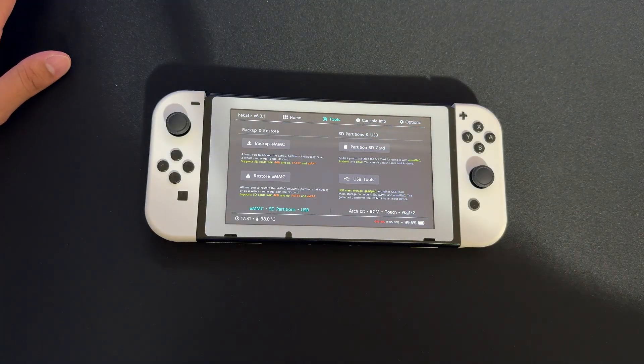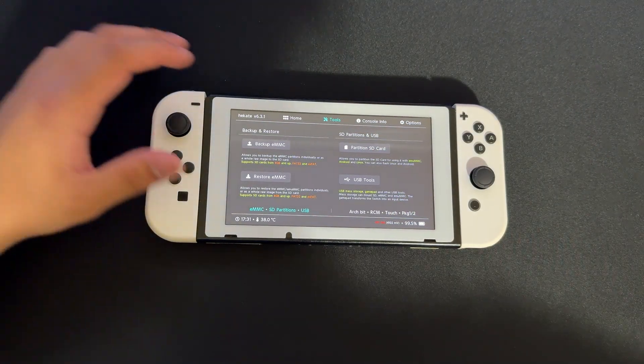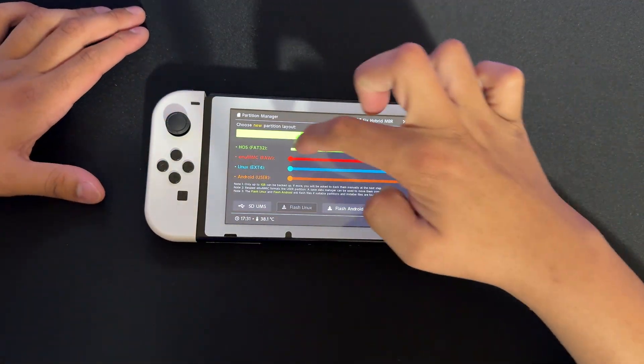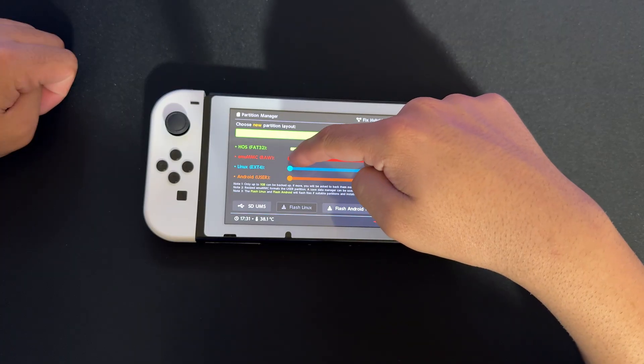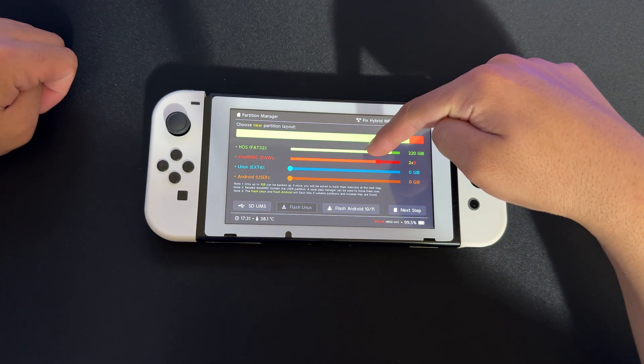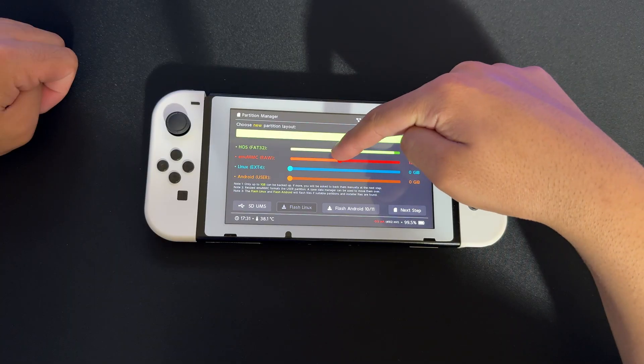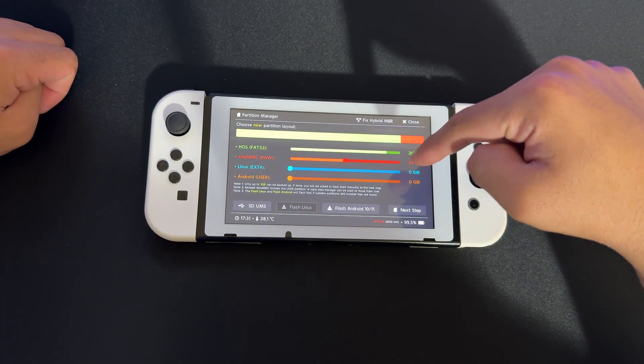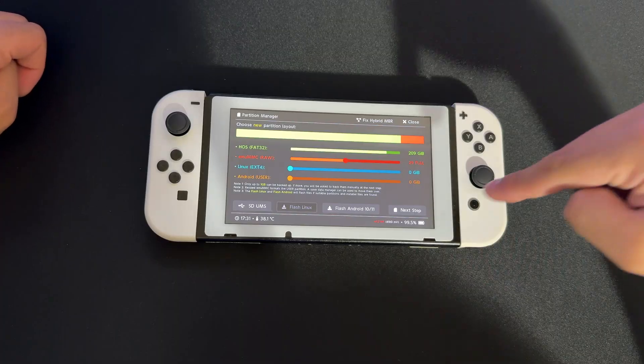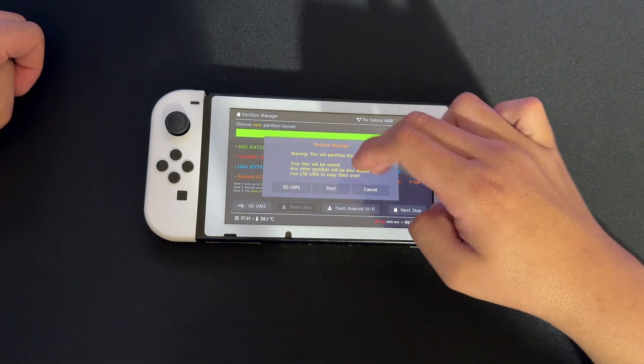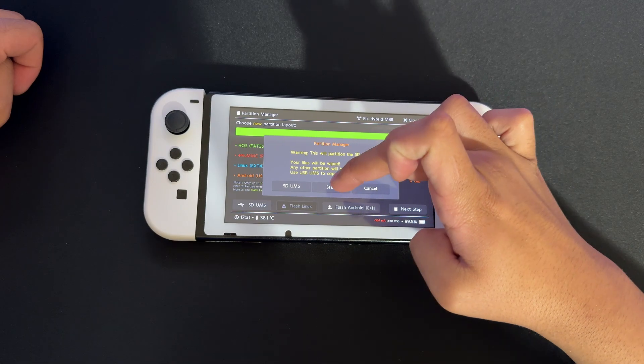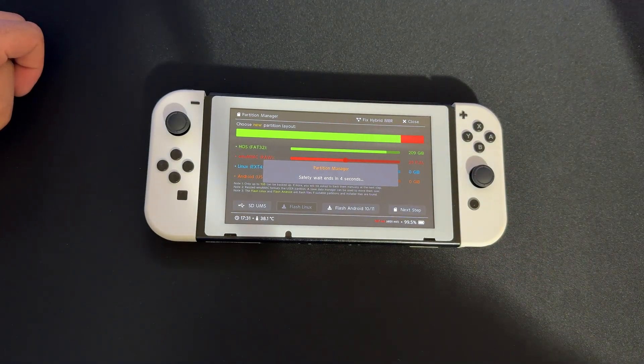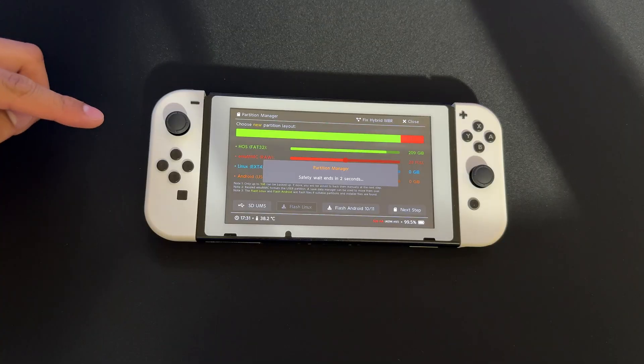Now we're in Tools and going to Partition SD Card. Press OK. Then go to emuMMC and drag the slider to 29 full. You want to make it 29 full. Then go to next step and press Start. That's pretty much it. We're going to wait for this to finish.